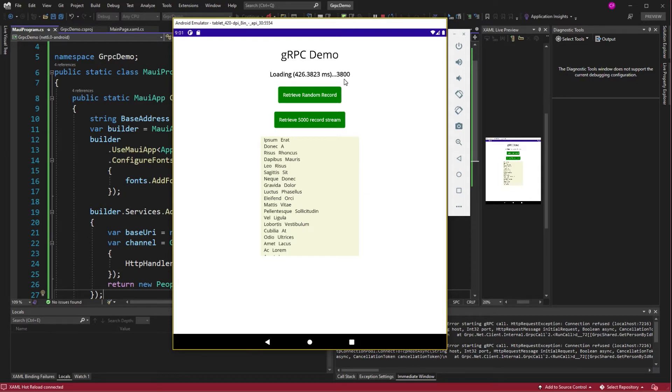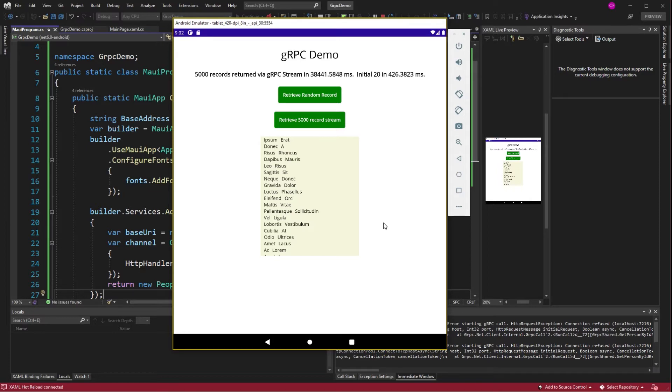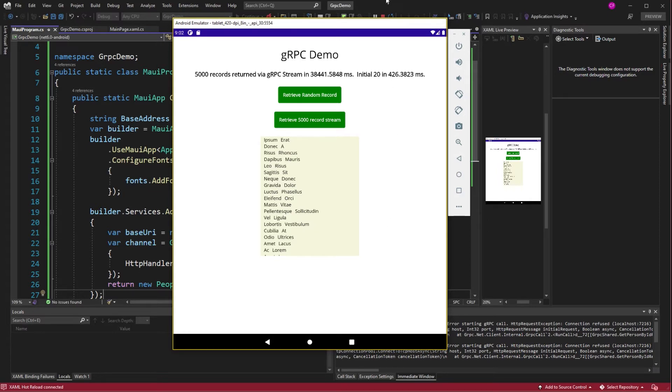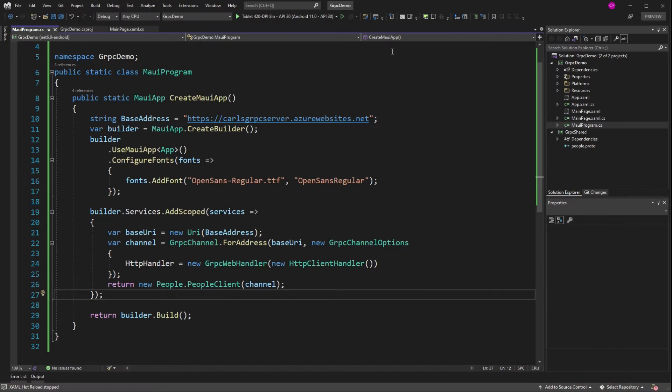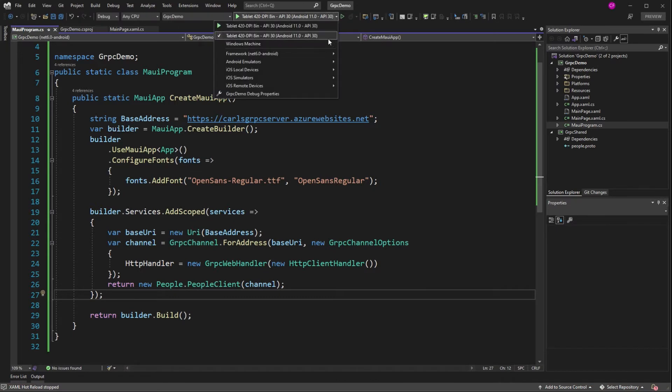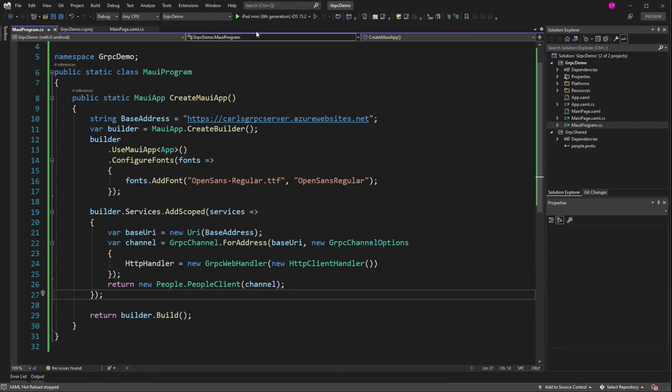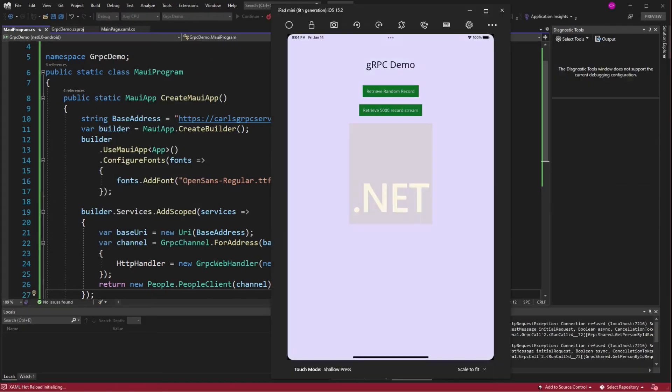Alright. Let's just get to the end of this, shall we? Yes, it's slow. We're going to talk about that. But first, let's take a look at iOS. Alright. iOS. Here we go.